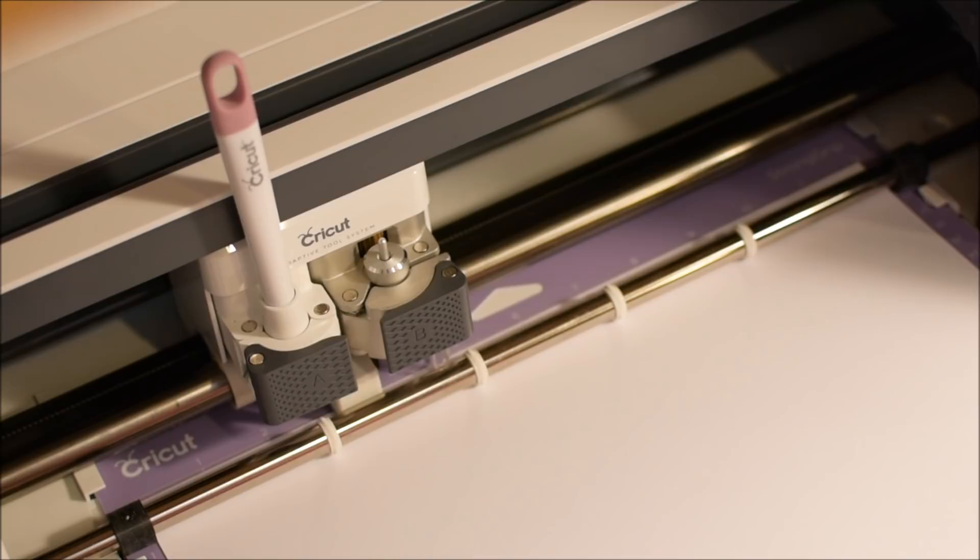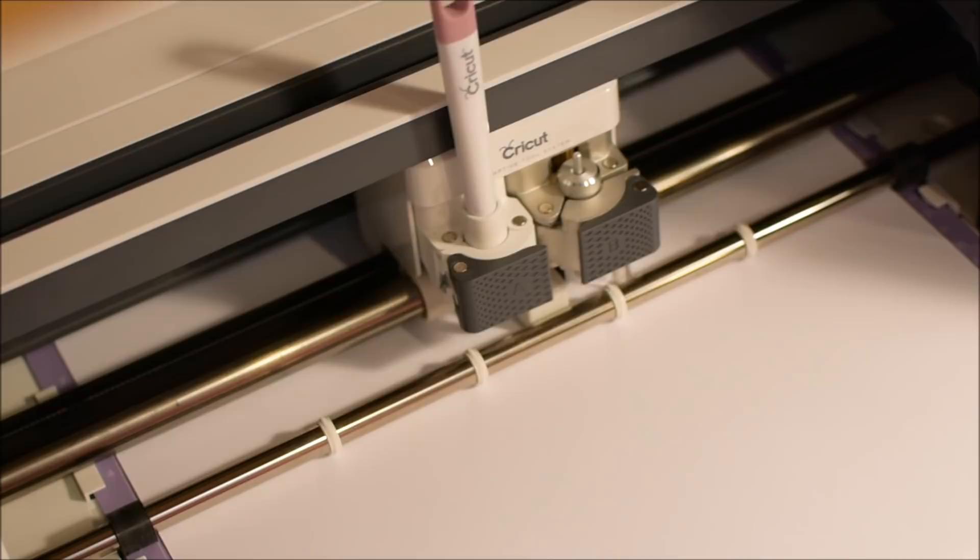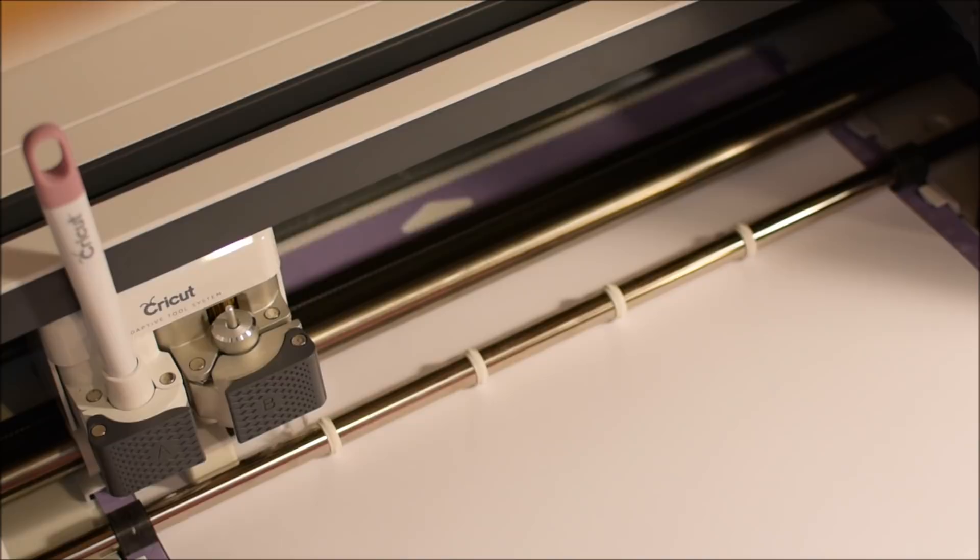Now we're going to move on to the box and the lid. It's scoring now. That's the score tool that's inside the machine, and it's scoring all the little lines to make it easier when we get ready to fold our box.